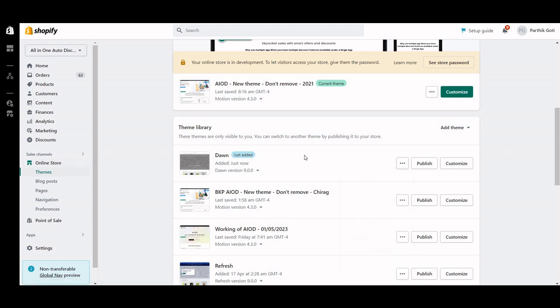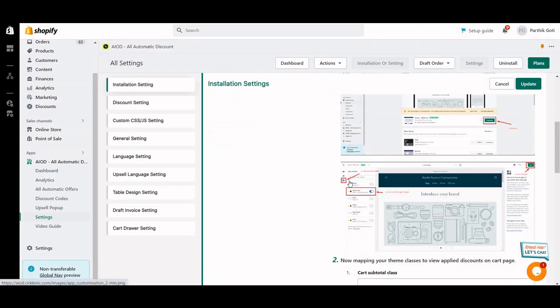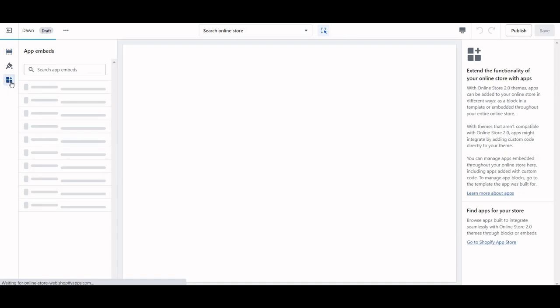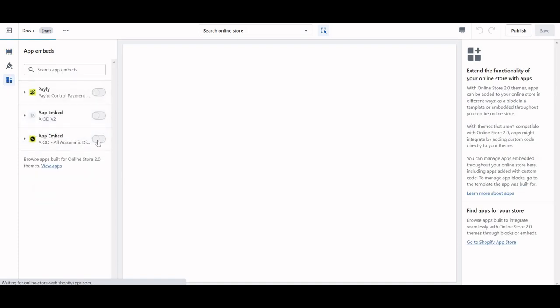Select the theme in which you want to configure the application. I'm configuring the application on this Dawn theme, so I'm clicking on Customize. Under Customize, the next step is App Embed — click on App Embed, and here you go: enable the application with All-in-One Automatic Discount.